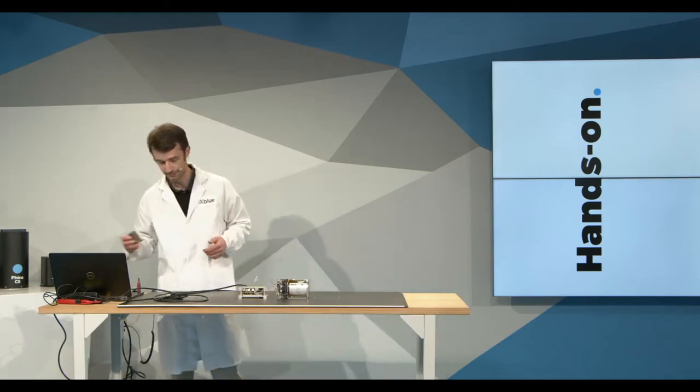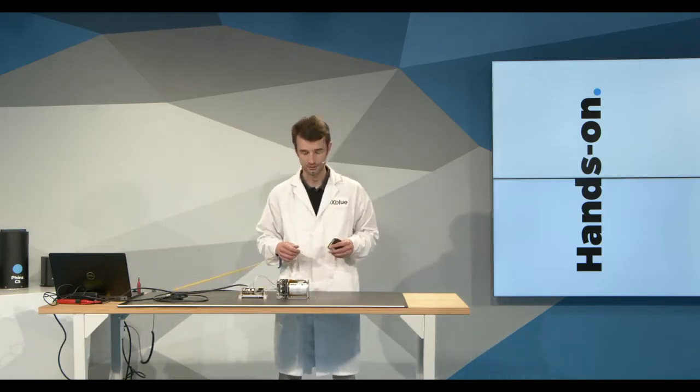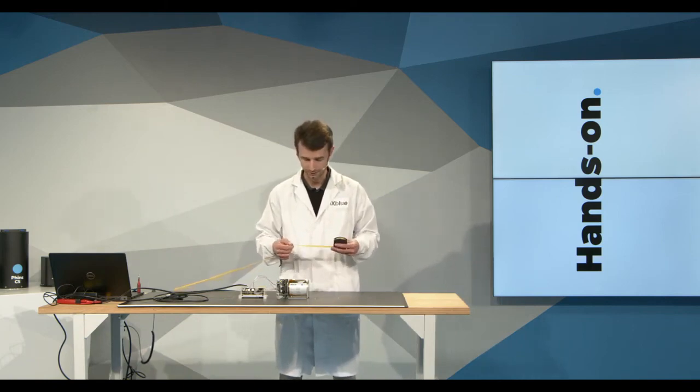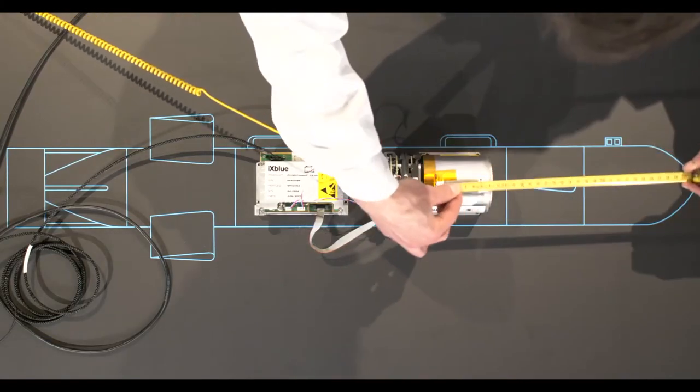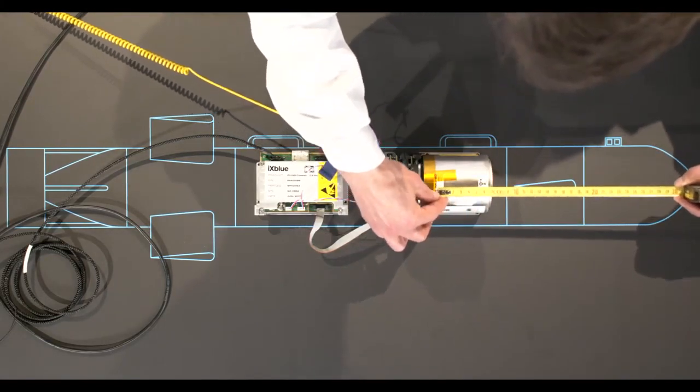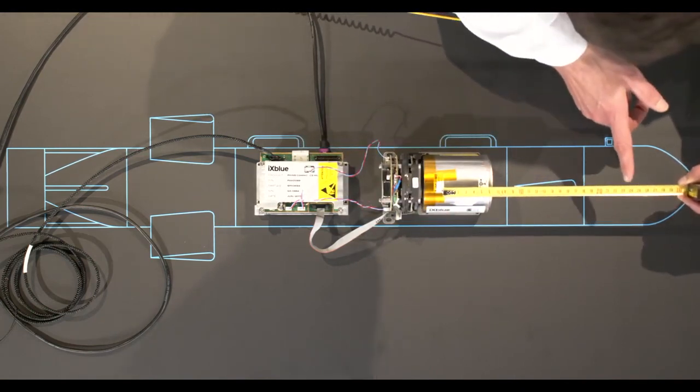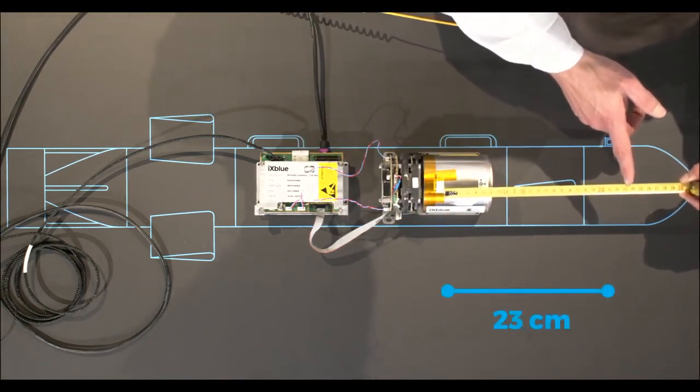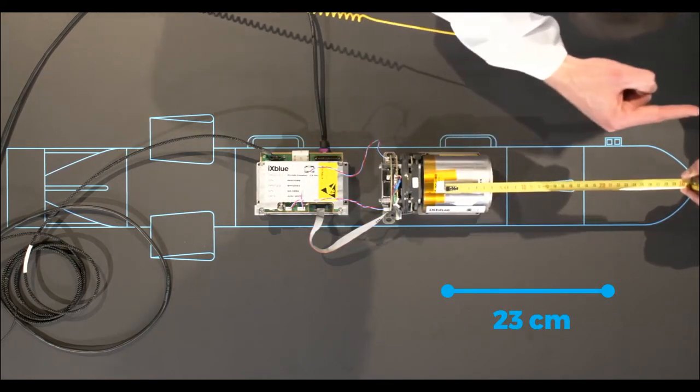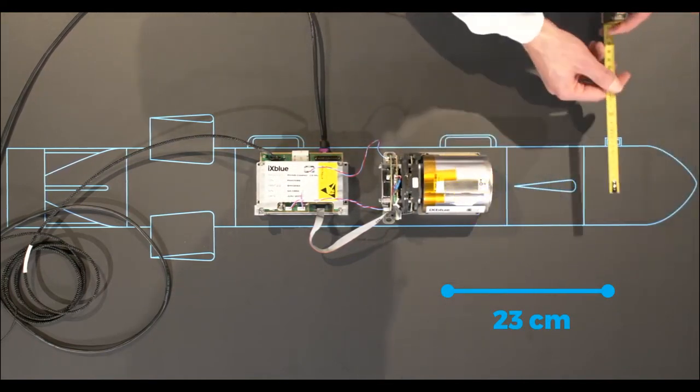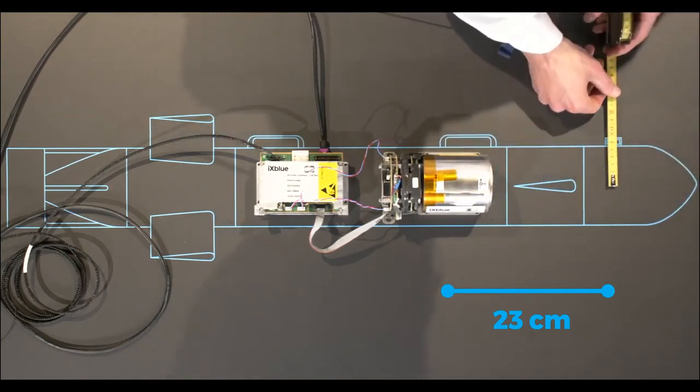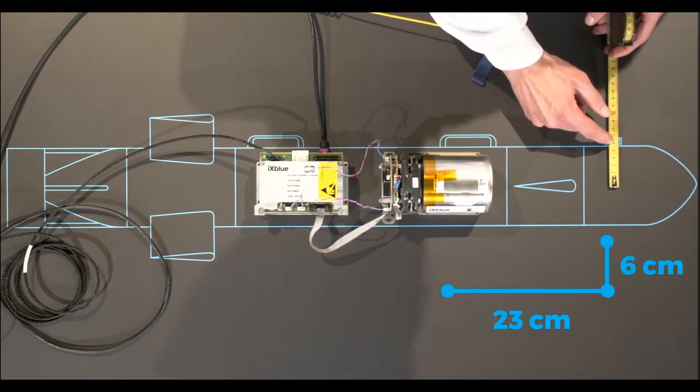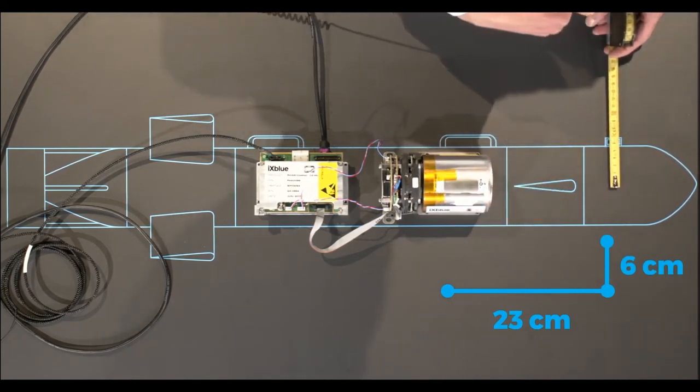So to measure them, I use a ruler or here a ribbon tape to measure the lever arms. And so to make it very visual and to implement in the user interface. So that's 23 cm along the IX1 axis. And around the middle here, that's 6 cm along the IX3 axis.